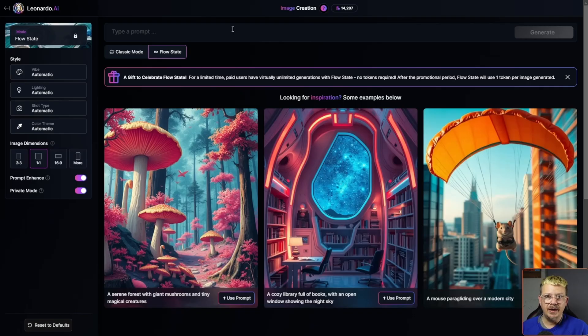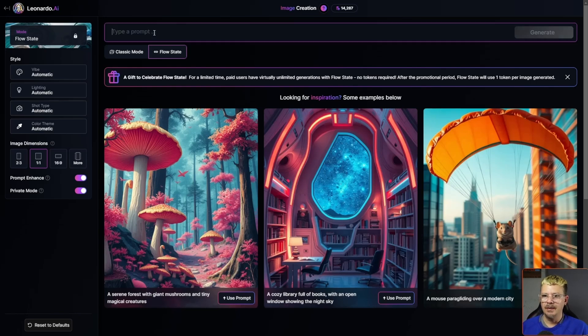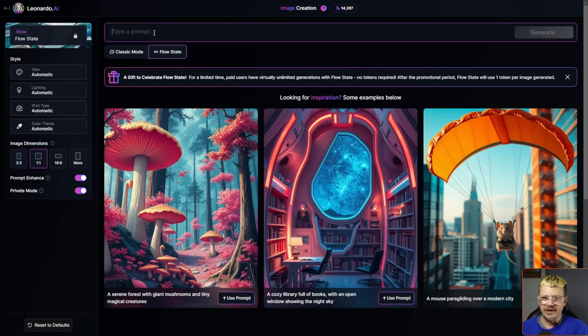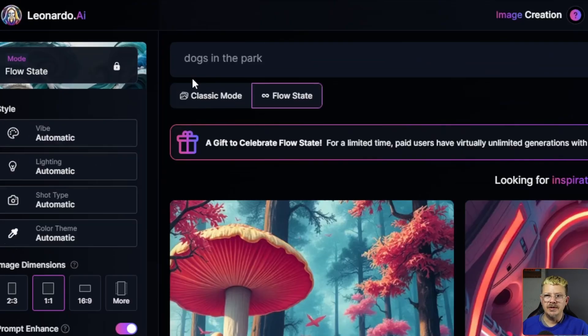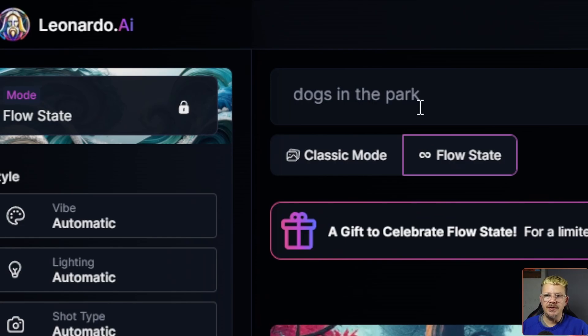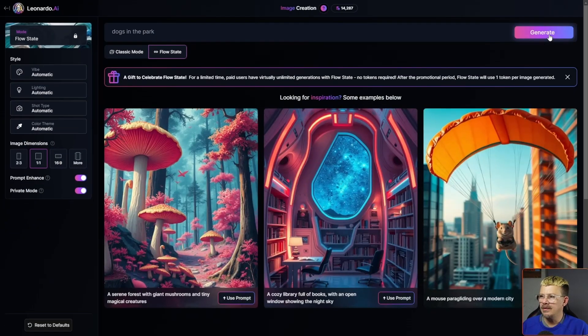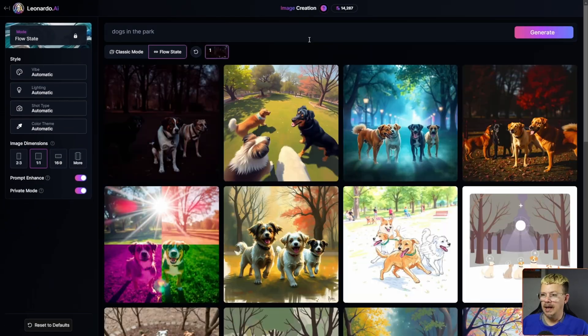If you don't have an idea in mind and you just want to play around with Flow State, you can use one of these inspirations, but we're going to try something of our own. I'm going to start by just typing in 'dogs in the park,' then I'll click Generate.